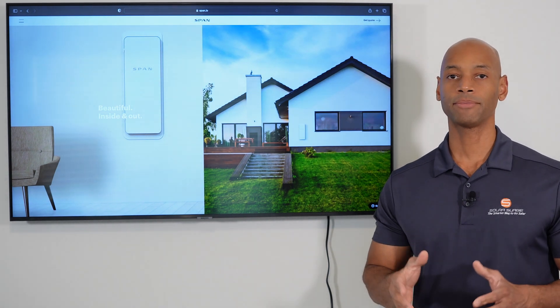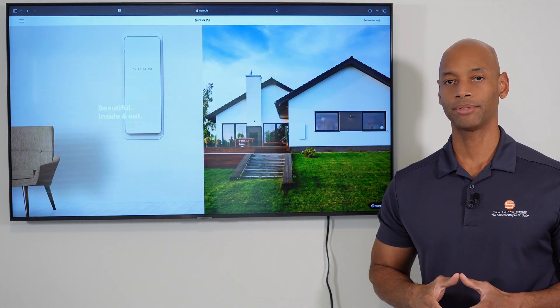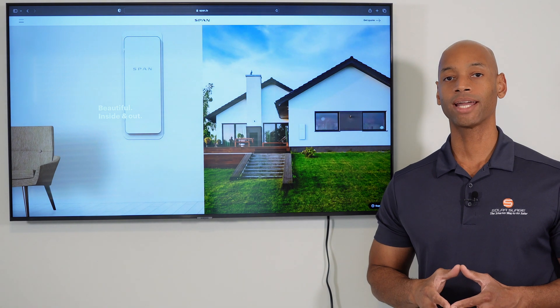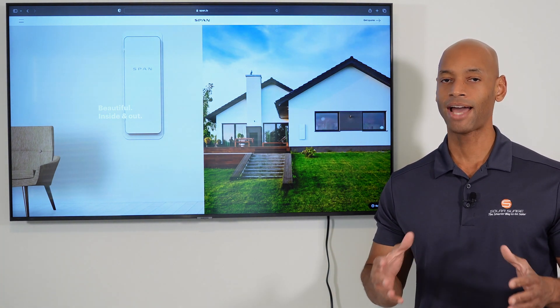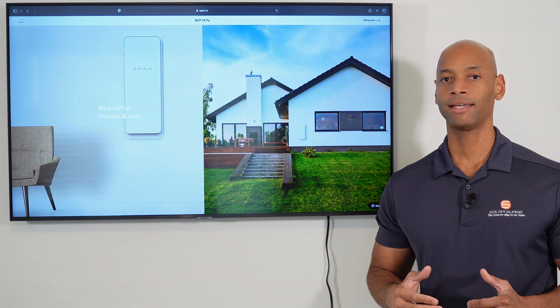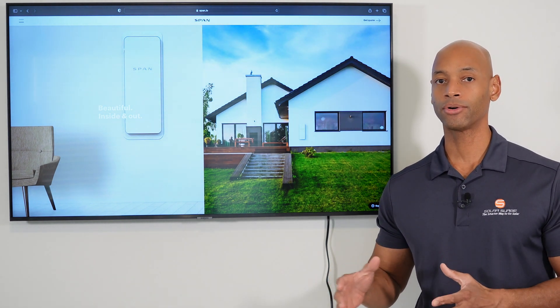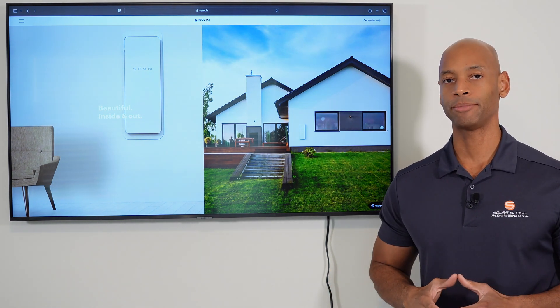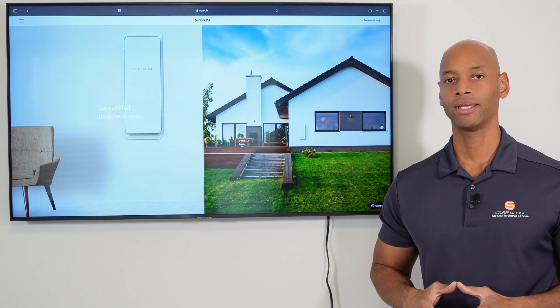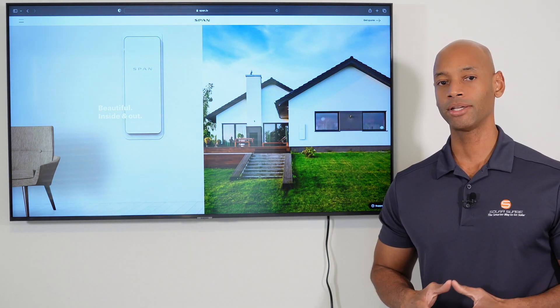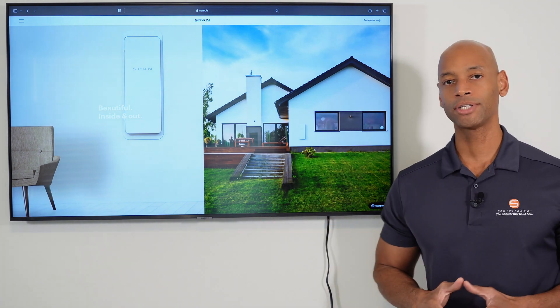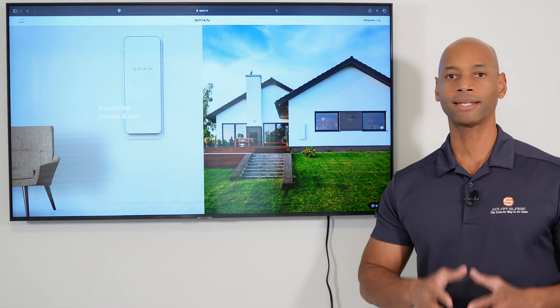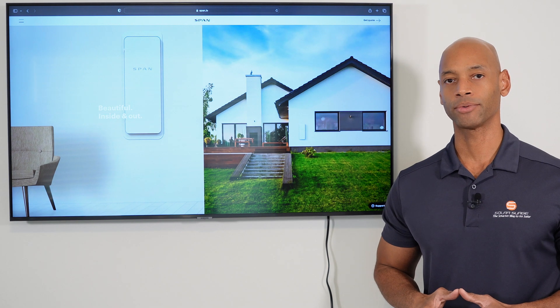If you're considering an investment in a solar plus battery backup system for your home, then you're going to want to have maximum visibility and control of how much solar energy you're collecting, how much energy you're storing, and where that energy is being spent within your home. In today's video, I'm going to be showing you the Span Smart Panel, a revolutionary new product that puts you back in control of your home's energy situation.